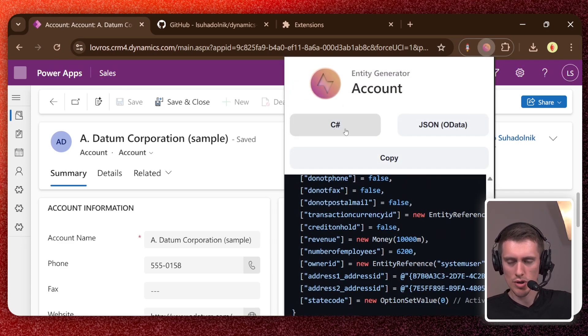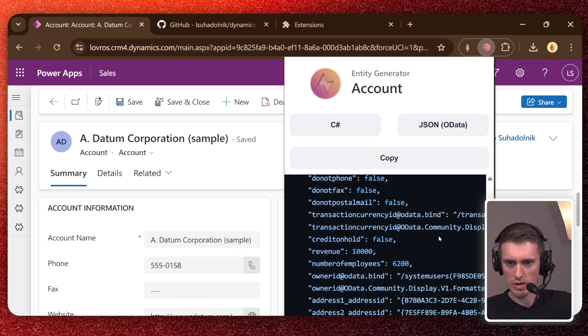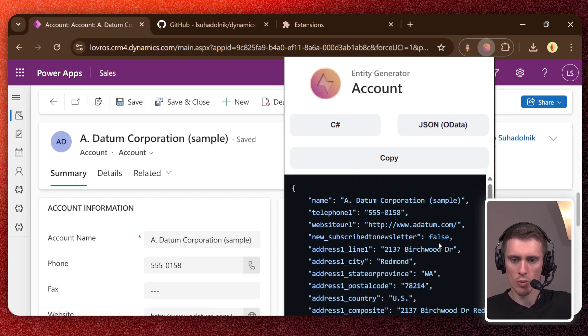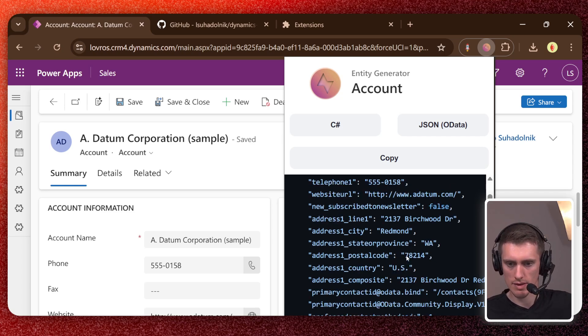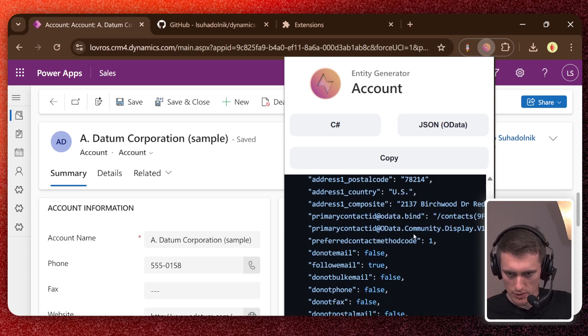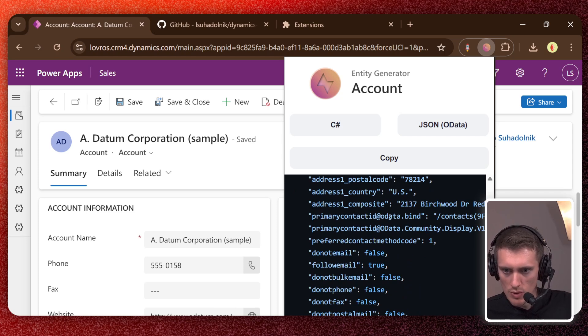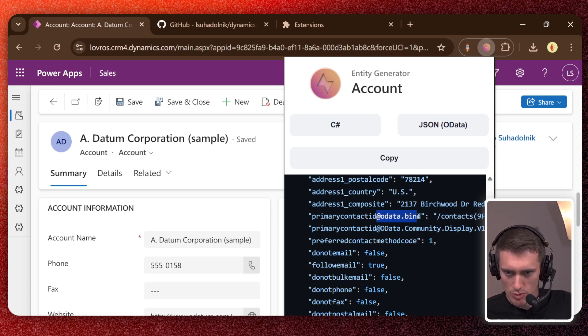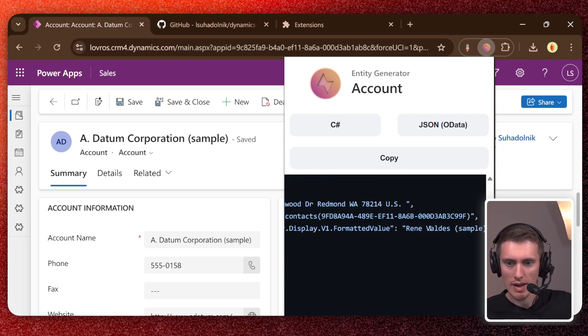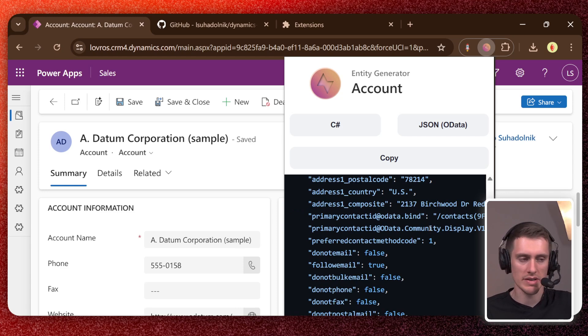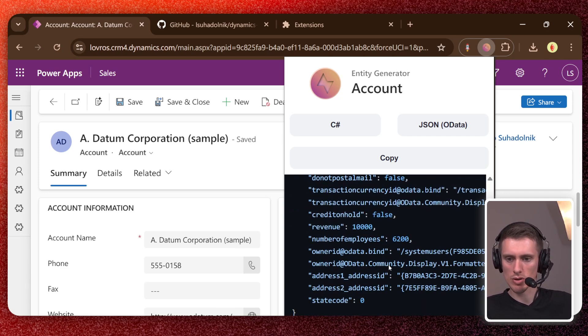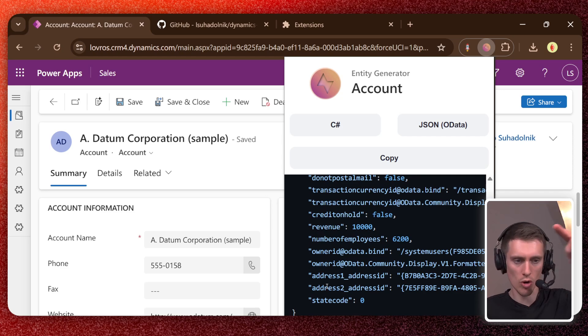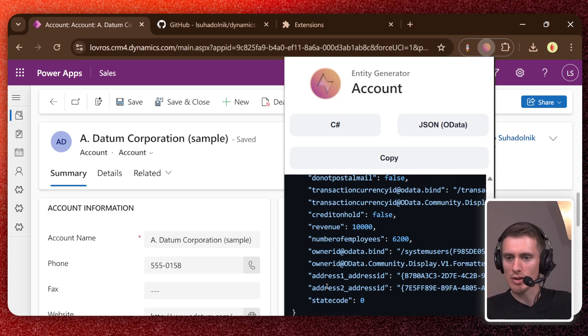So apart from C sharp code, you also get JSON code. If you're working with OData API and, as you can see, look at that. So primary contact ID, it also generates you this OData bind attributes and all this stuff that you always forget how to do. And here are these. So this is basically a very similar code as if you would go and copy and paste the request. So it's everything you ever wanted. At least I did.